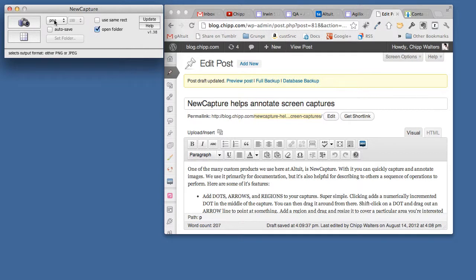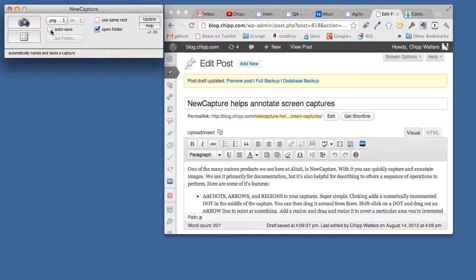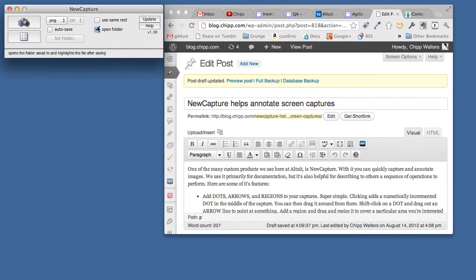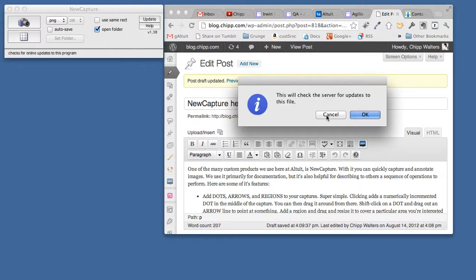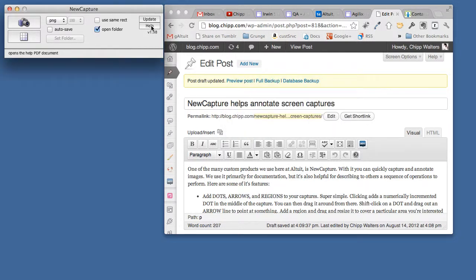Some features real quickly: we can choose JPEG or PNG, I'm using PNG here, turn the auto-save off. If you turn it on it'll basically give you a folder, ask you for a folder and it'll save all the files to that particular folder. We can use the same rep as we previously captured and we can open the folder upon capture. Always recommend updating first, see we're using the current version.